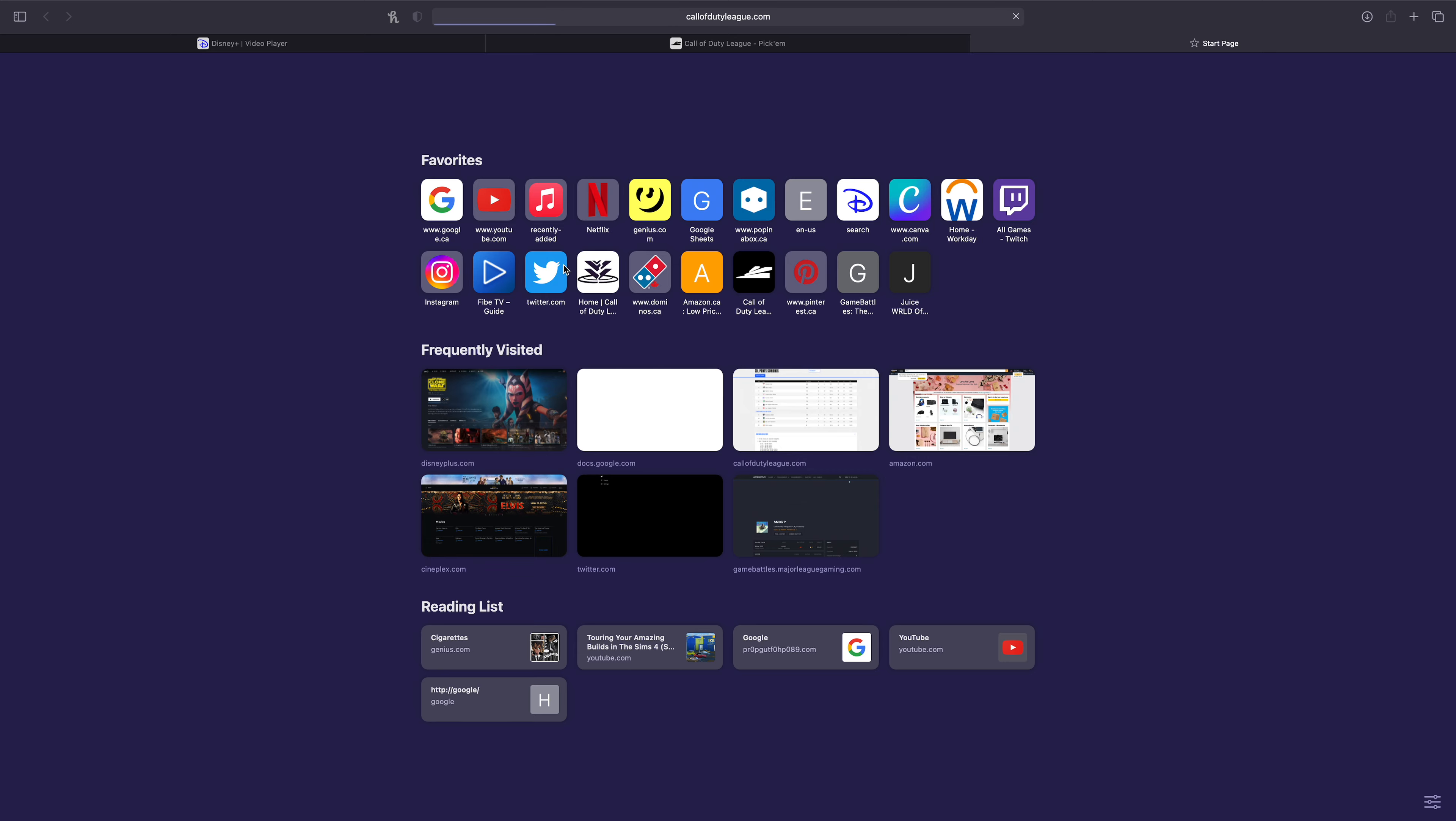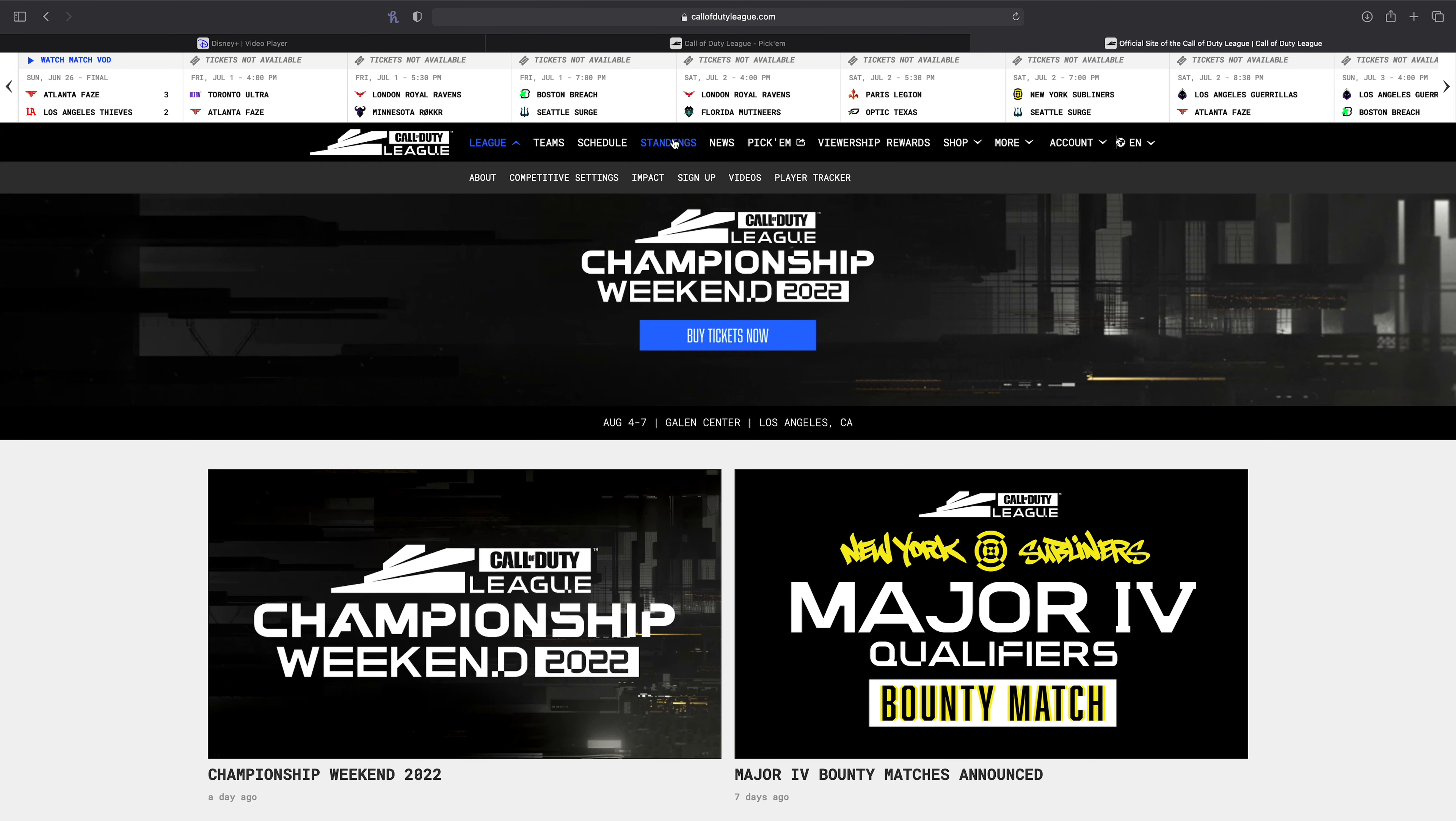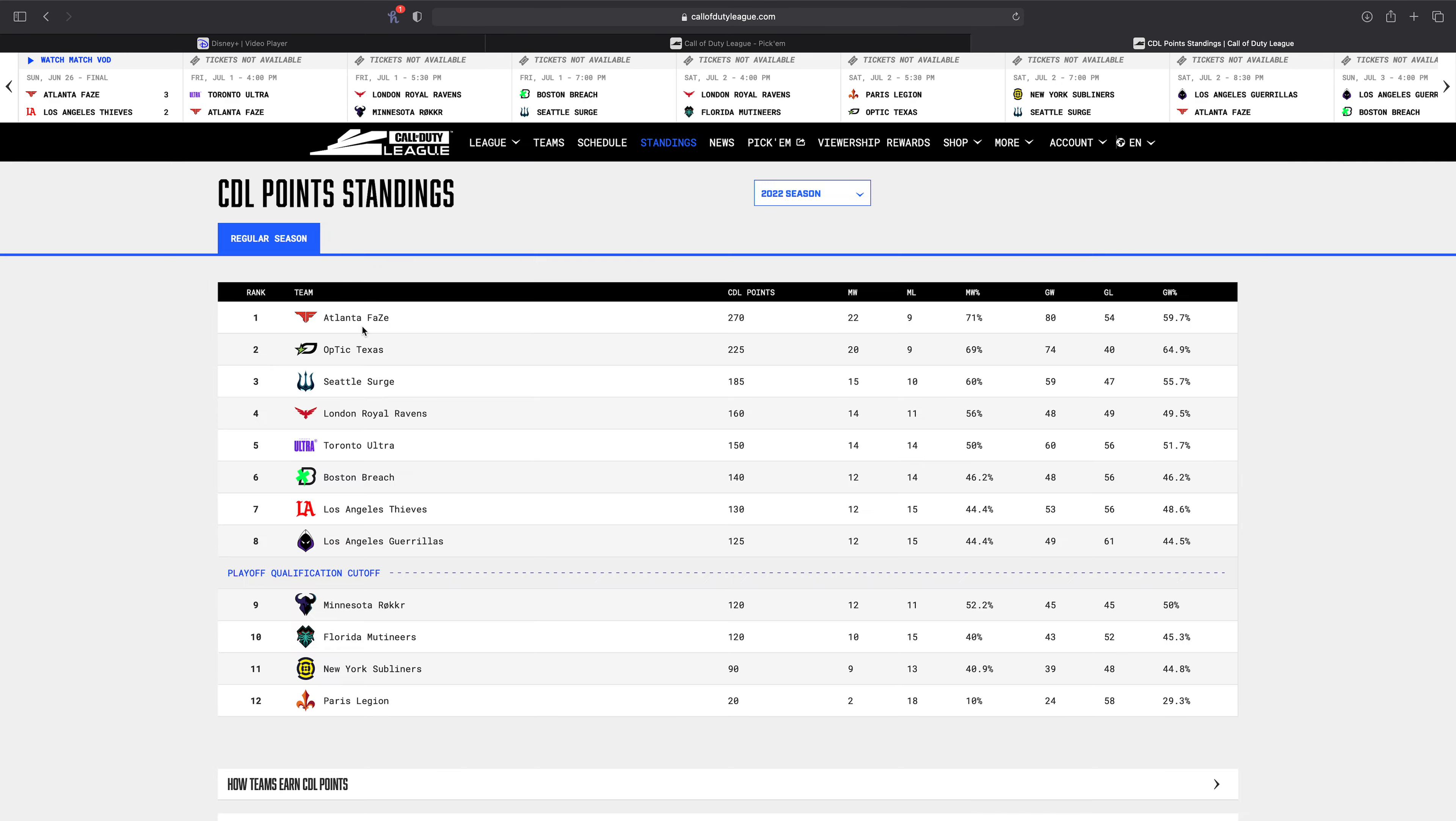Of course, if you're looking at the standings, it's a pretty tight race right now. If Boston go 0-2 this weekend and the Gorillas go 0-2 this weekend, I mean right now I don't have Minnesota or Florida passing LAG, but it's still very possible.